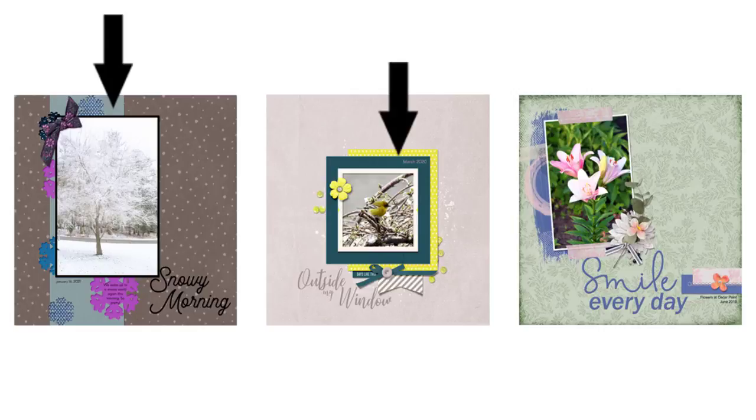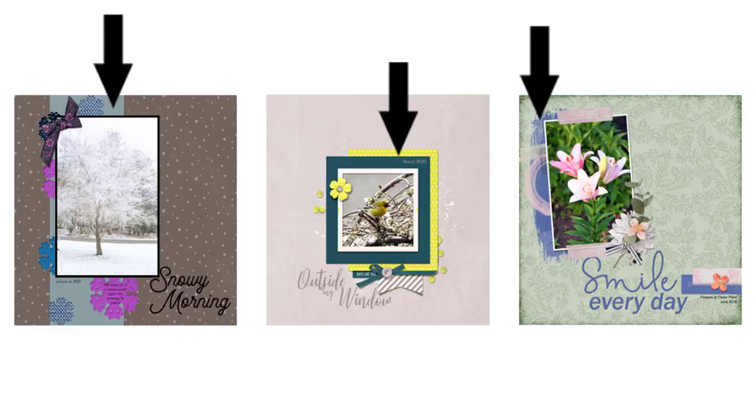In the second example, paper mats and a stroke outline were used as anchors. And in the third example, paint placed behind the left side of the photo provides an anchor.